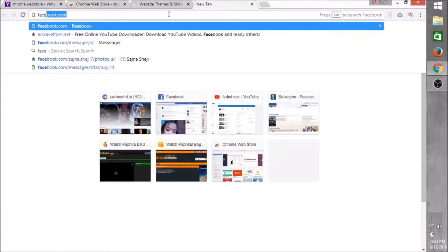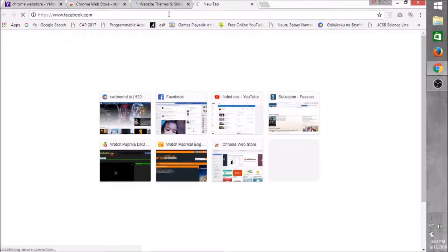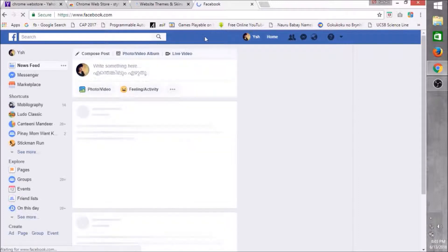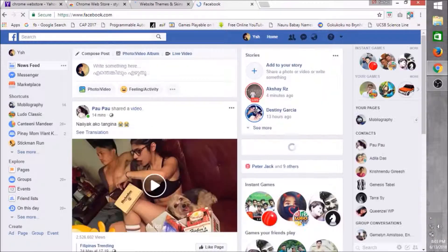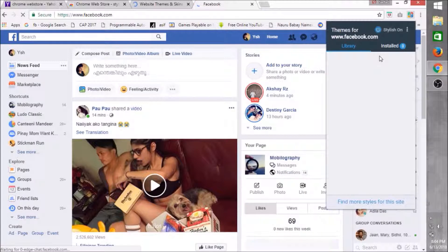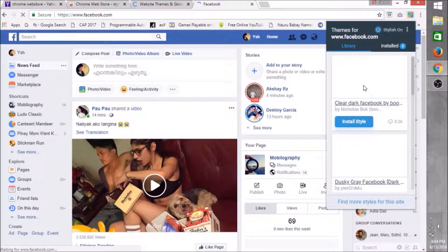Go to Facebook. Choose your favorite theme from the library.